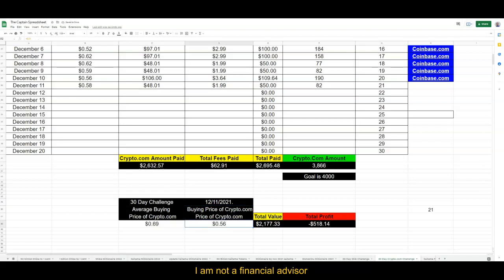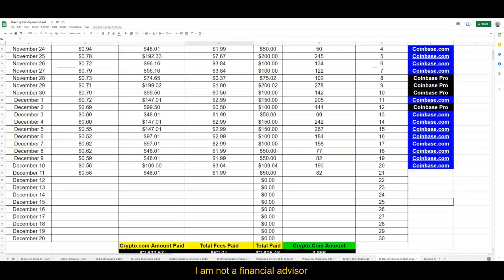And then the buying price for today is 58 cents. 69 cents is the average price—average buying price is 69 cents. So I noticed this is actually coming down. I cannot wait to come back to this later on.